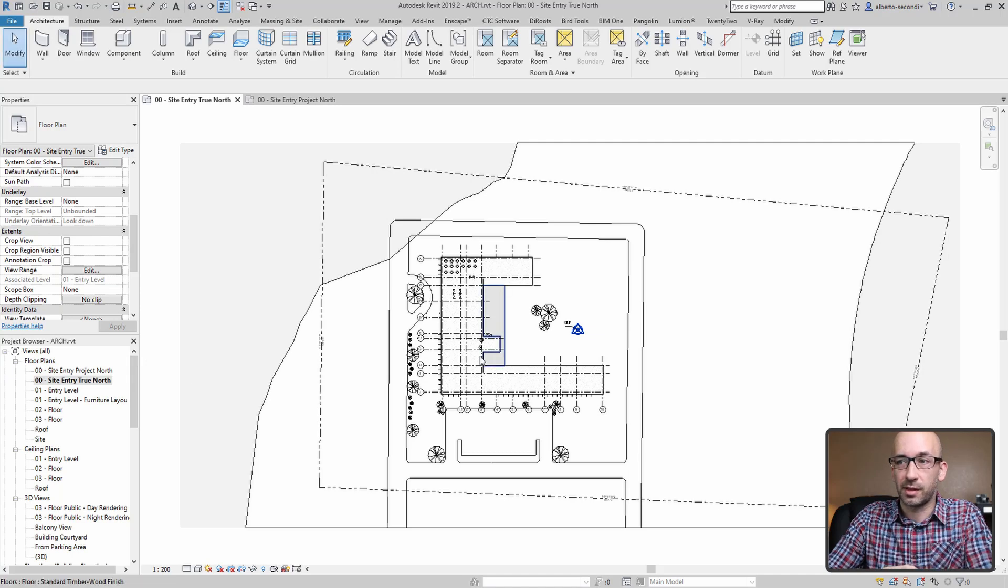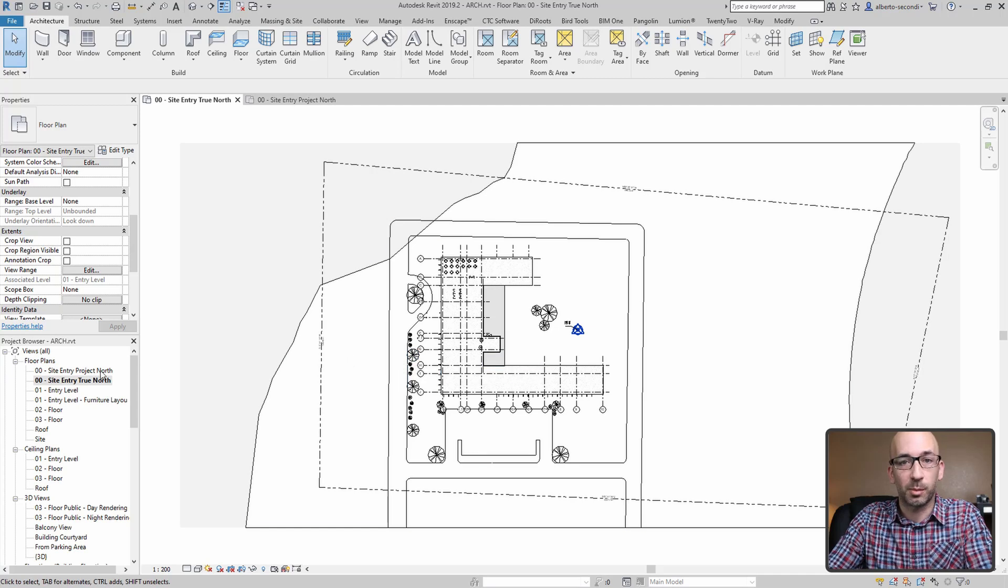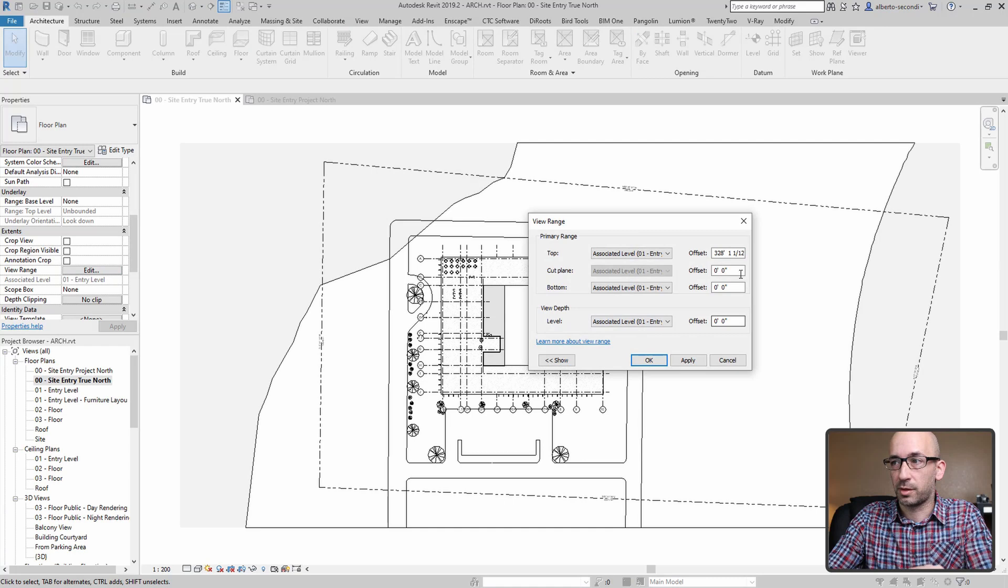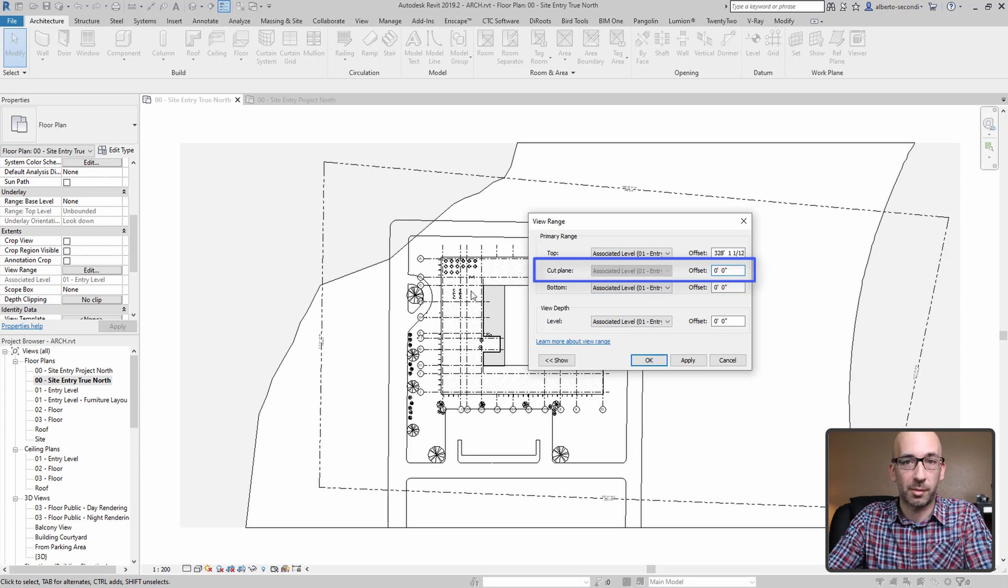The only difference is that in this case I want to show the site at the ground level. So what I did for both site plans was go to view range and make sure that this value, which is usually high, the cut plane, is set to zero so you can capture the slab in my case and the grids.